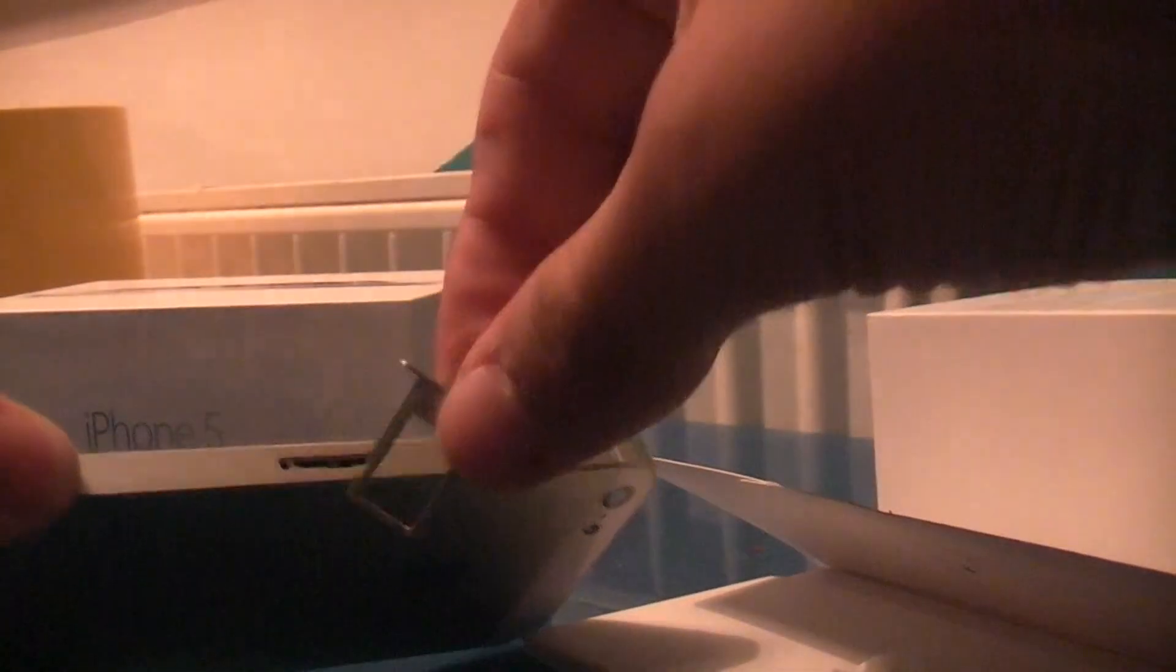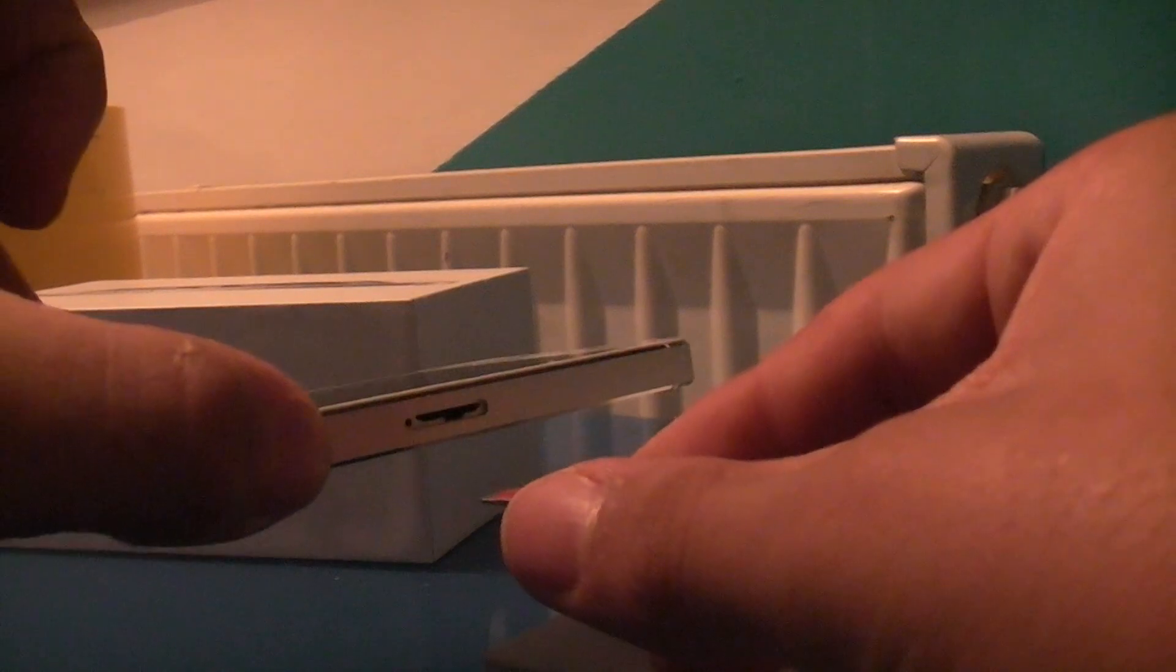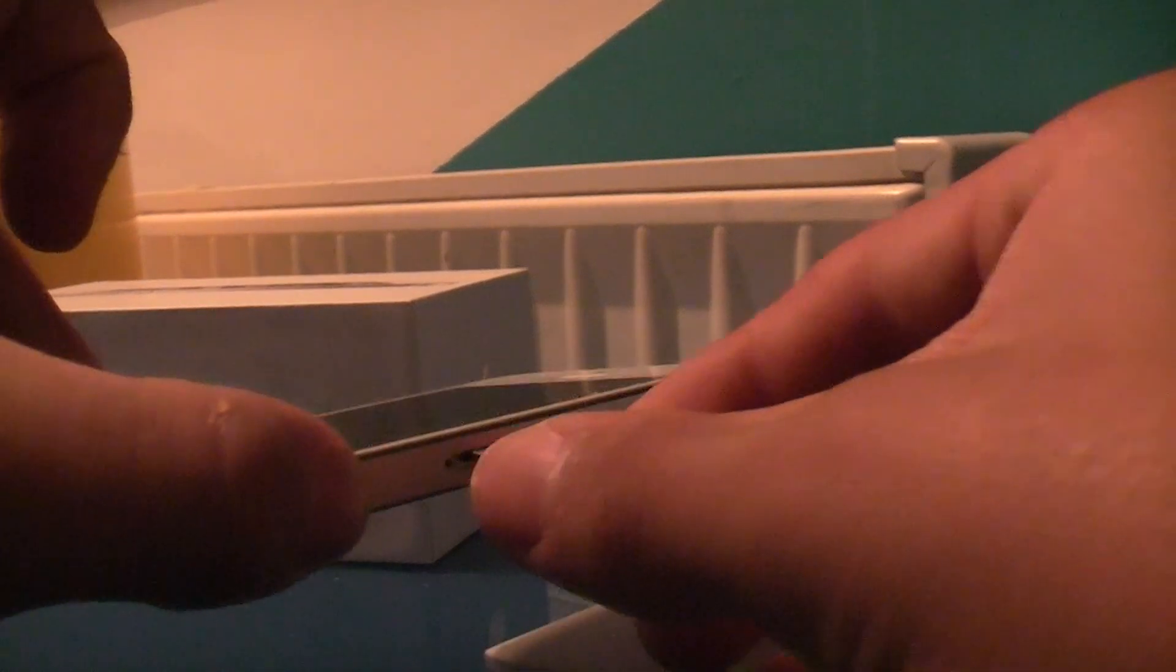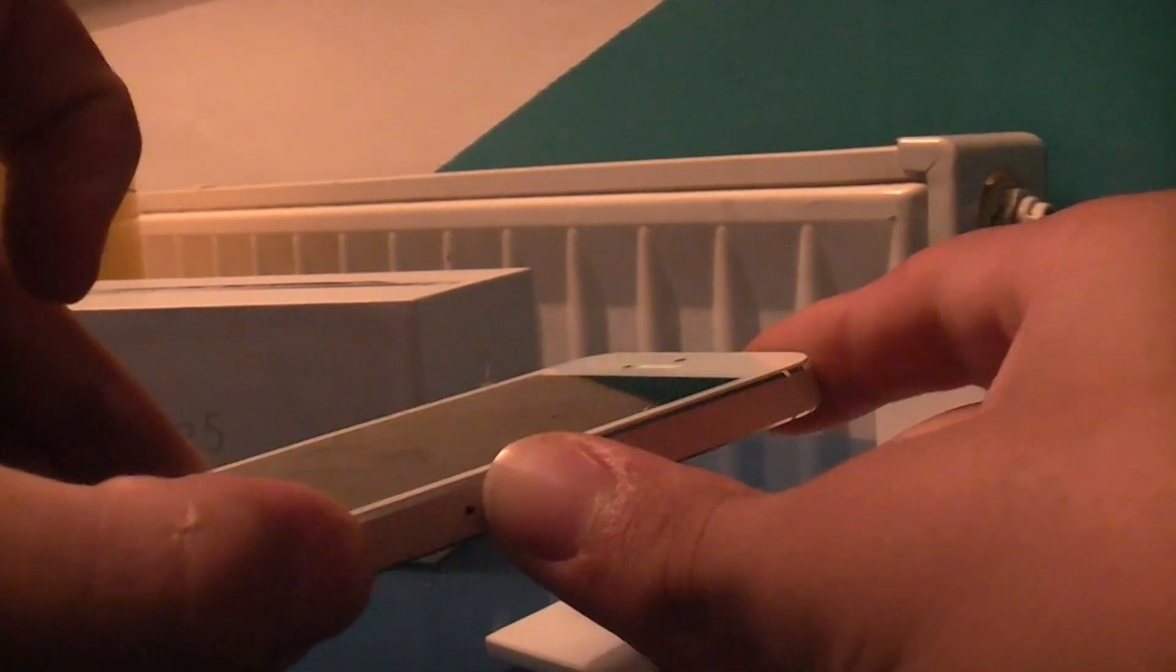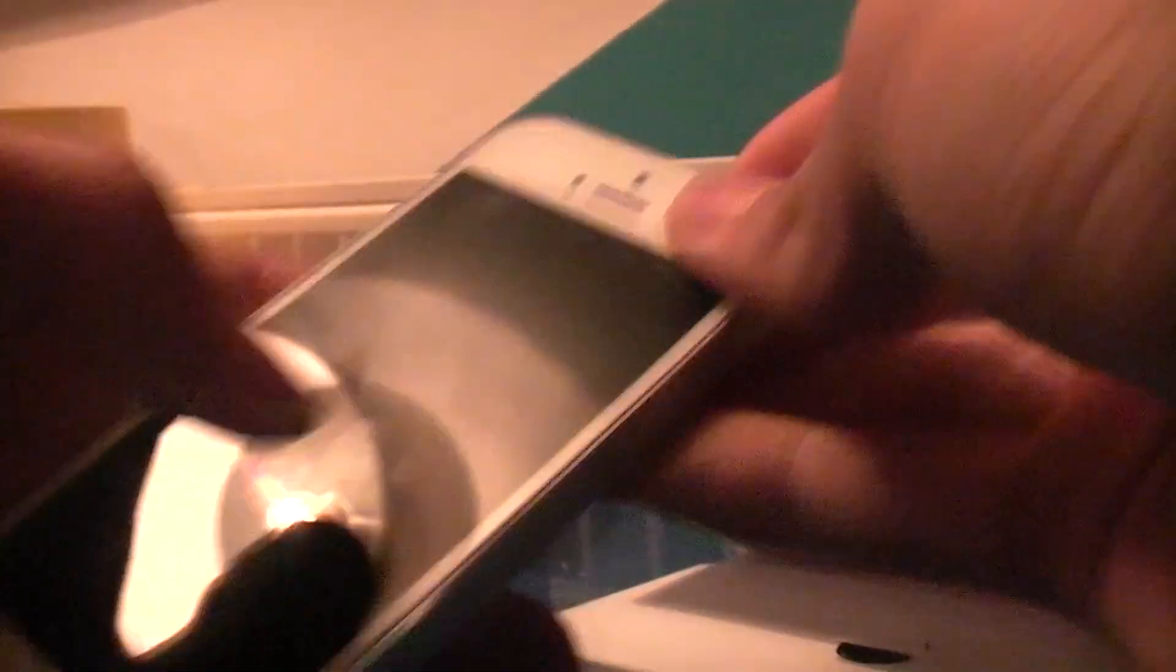Pull this out and then you enter your SIM. Has to be a nano-SIM for the iPhone 5. Once the SIM's in, place it in your iPhone until it clicks.